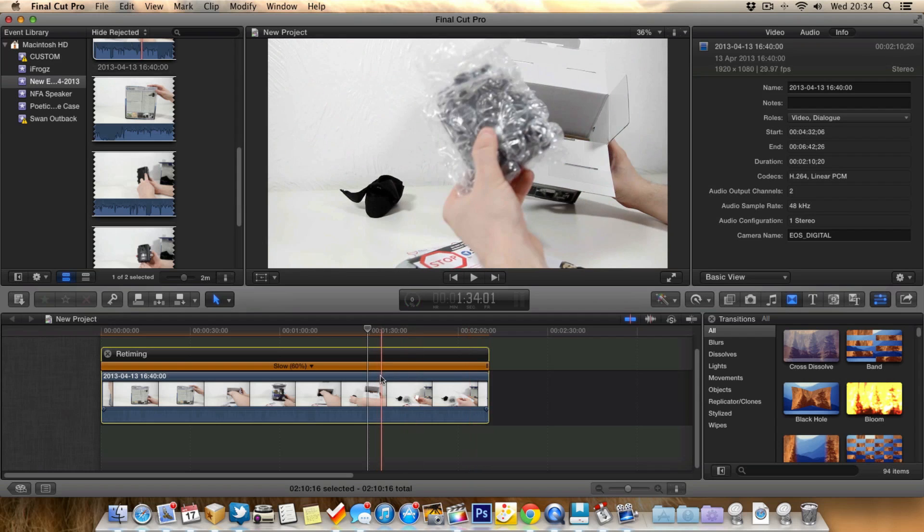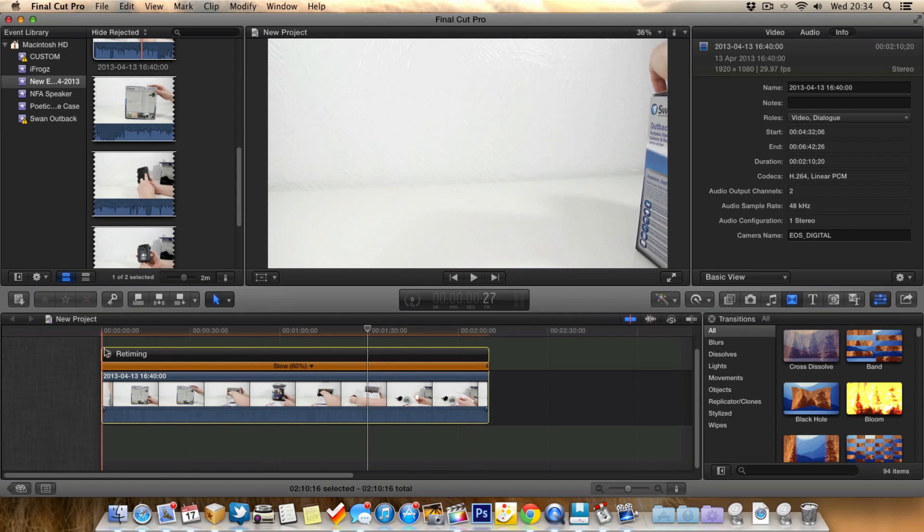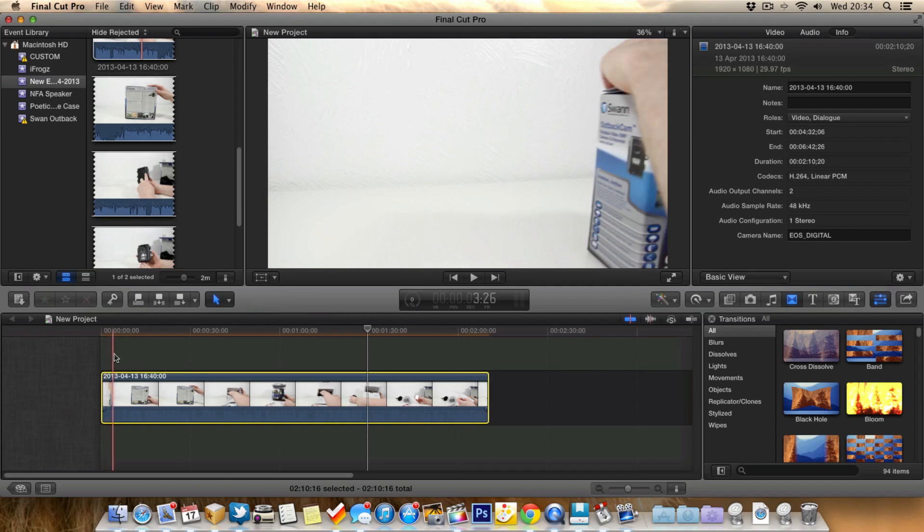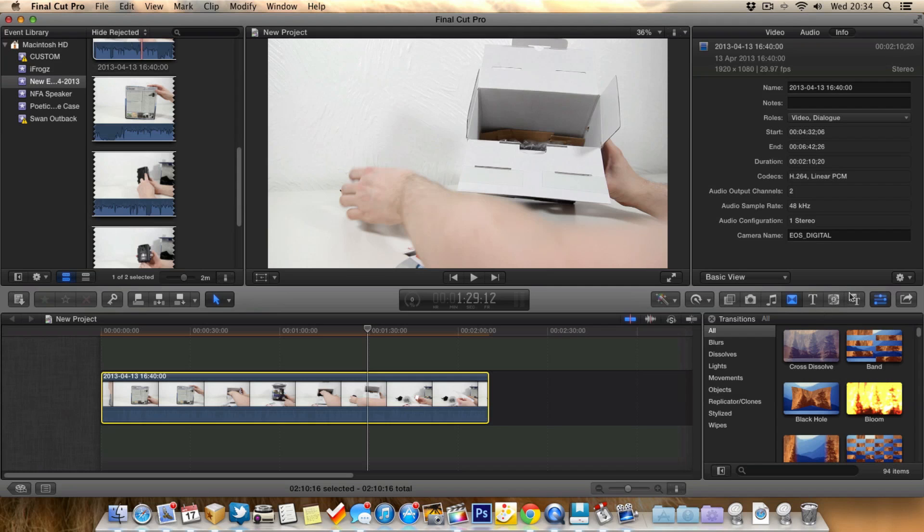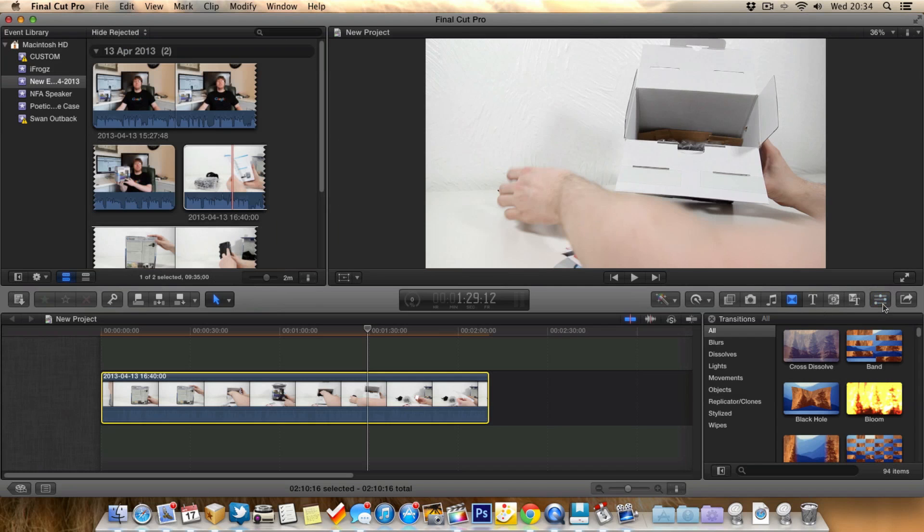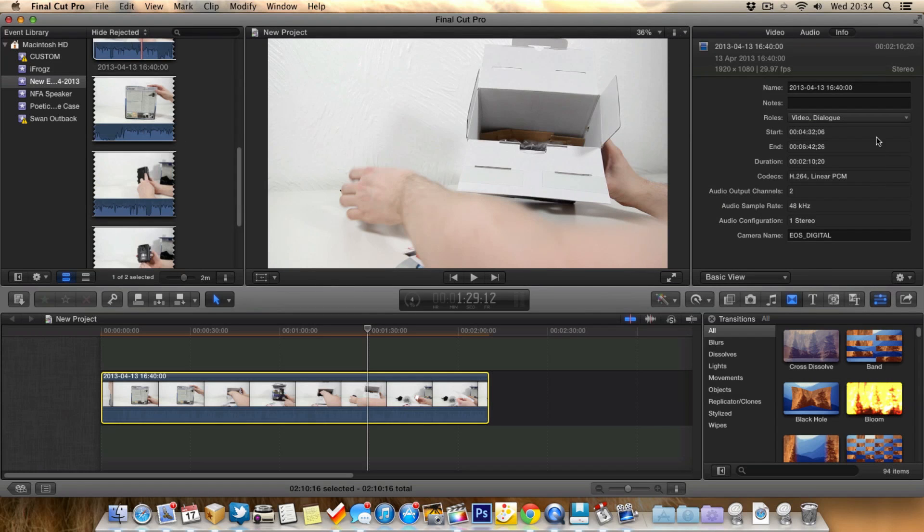Now, something to bear in mind, and this is quite important in fact. If you select the clip and you go to your inspector, I've already got it opened here. But if you go to your inspector, go to info,